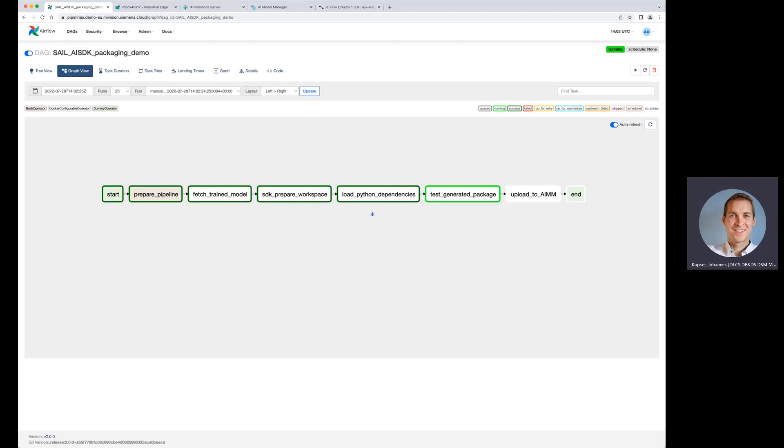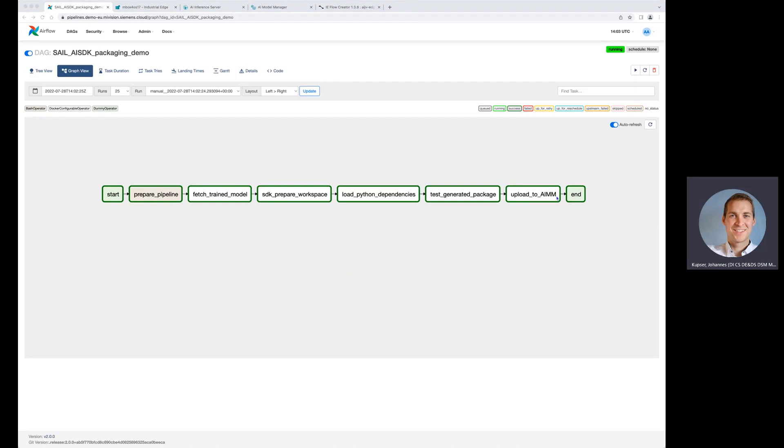When we have created our package that is compatible to the AI inference server, we will also test the package. So you can be assured that all dependencies have been downloaded and that the package can run on the AI inference server. And finally, we make the connection to the AI model manager.